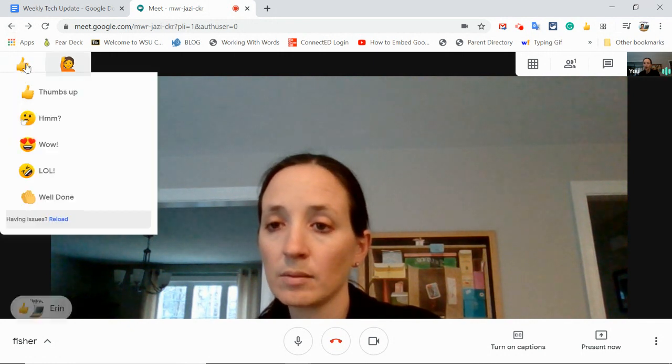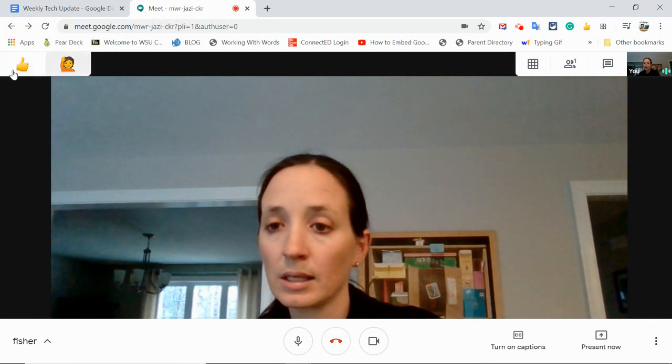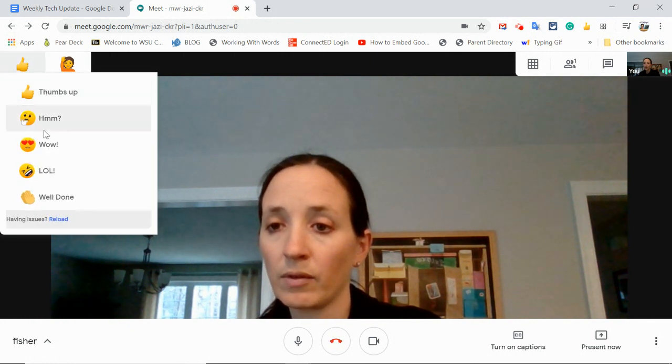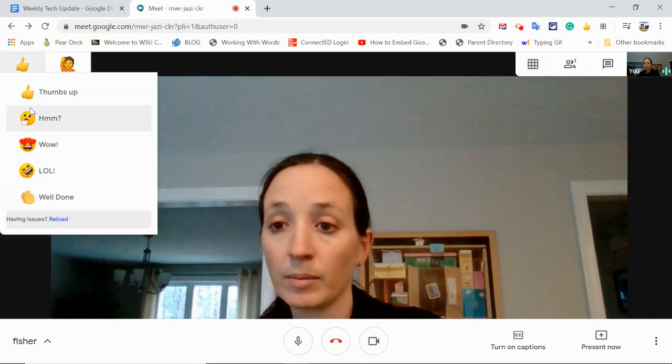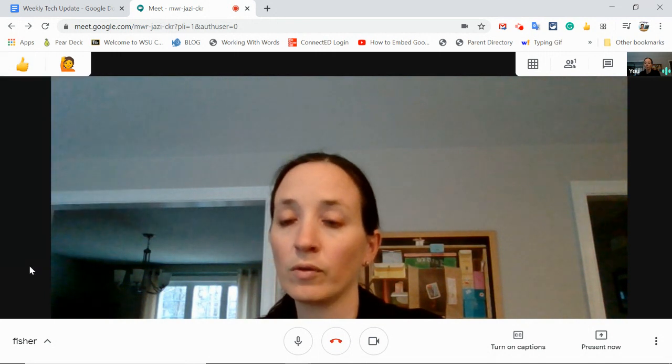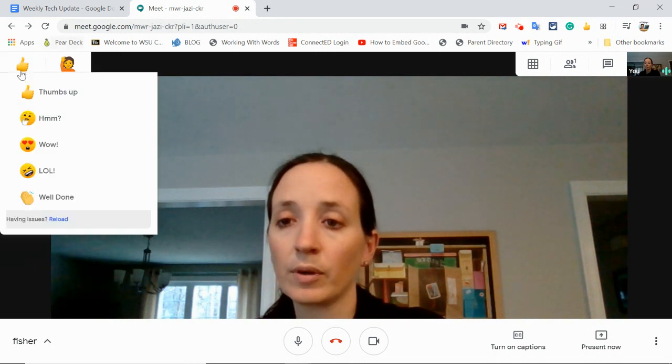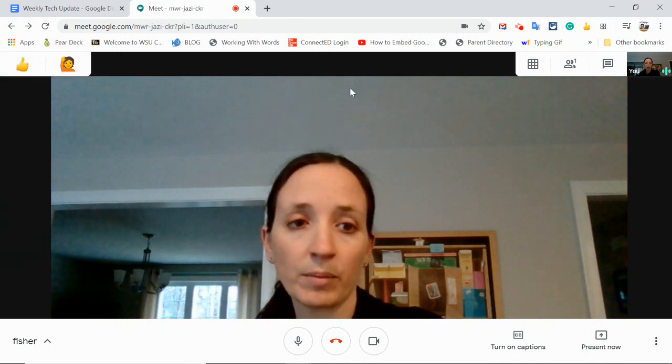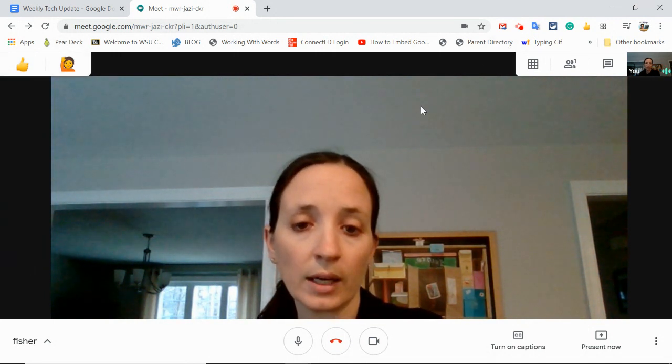So students will need some direction with this. And if it becomes a problem, I can remove it from the student devices.